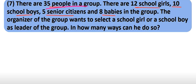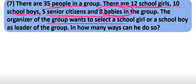There are 35 people in the group: 12 school girls, 10 school boys, 5 Syrian citizens, and 8 babies. So what are the organizers?